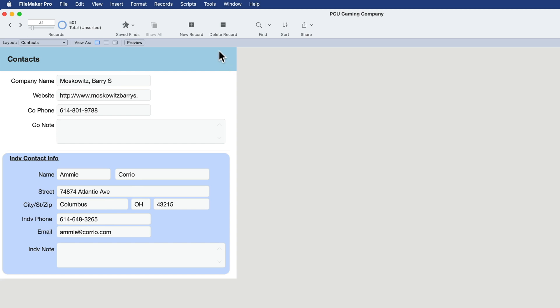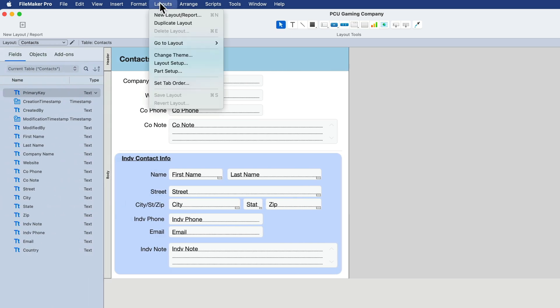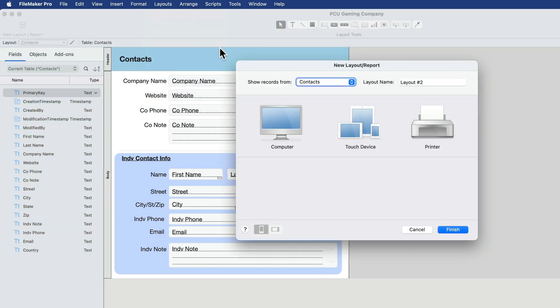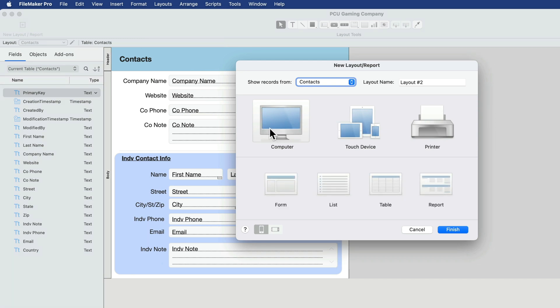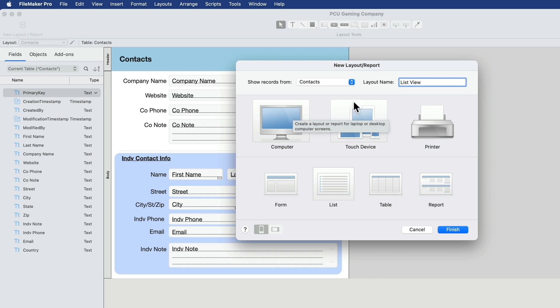But let's create a list view now. So I'm going to go into layout mode. Command L. Go to layouts and say new layout report. We want this to work with the computer, so I'll click computer. And I'll call this list view.